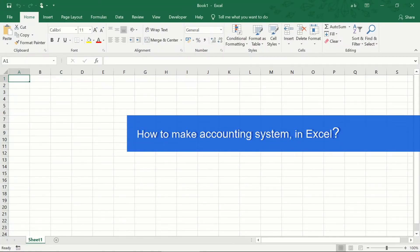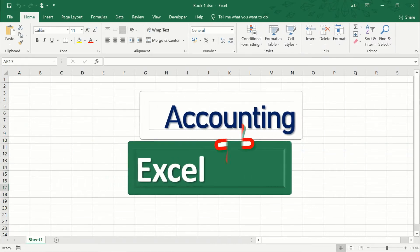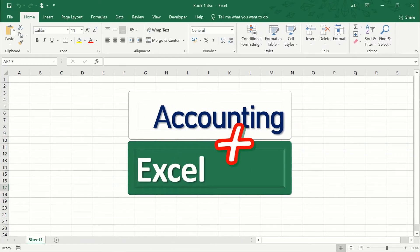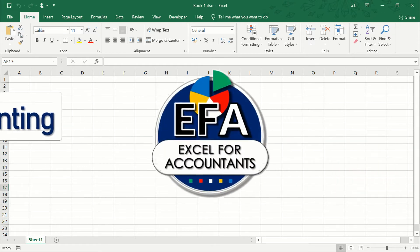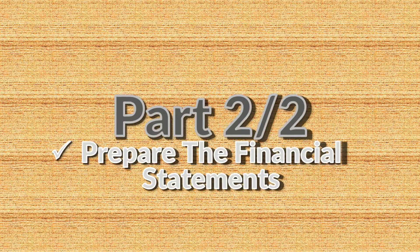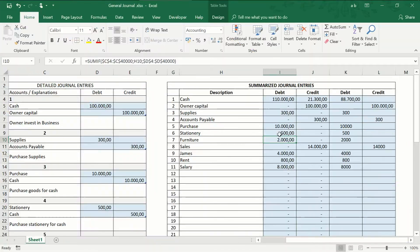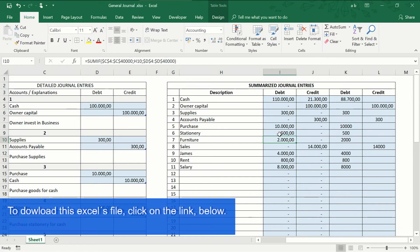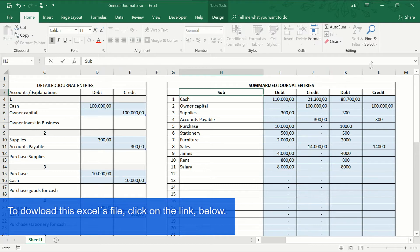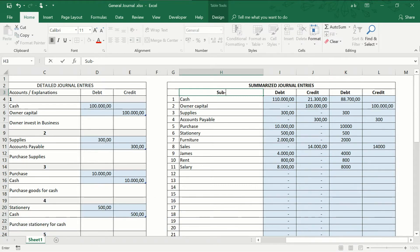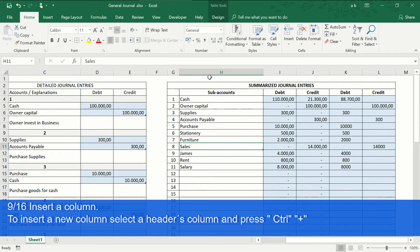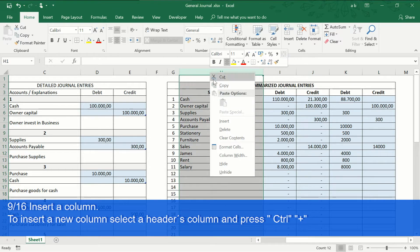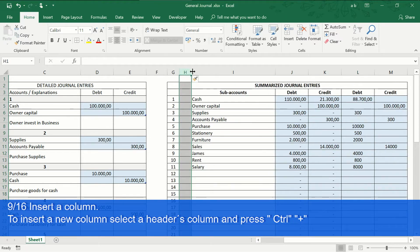How to make an accounting system in Excel? To make the financial statements, we will make some changes. Insert a column, we adjust the width of the column.